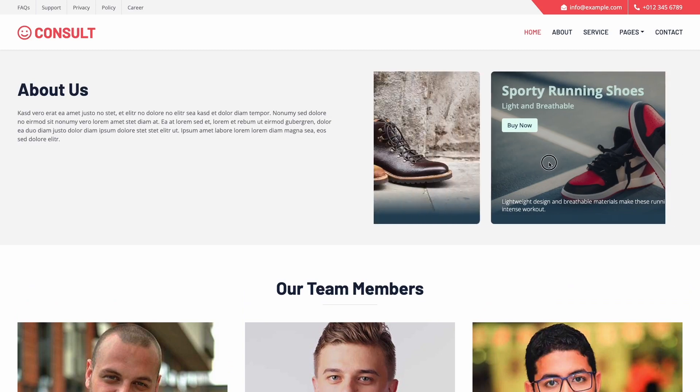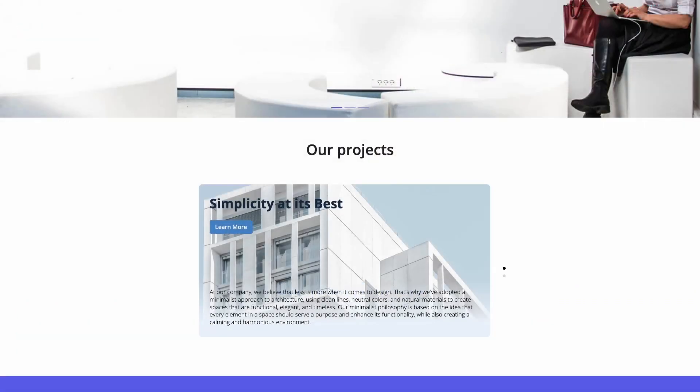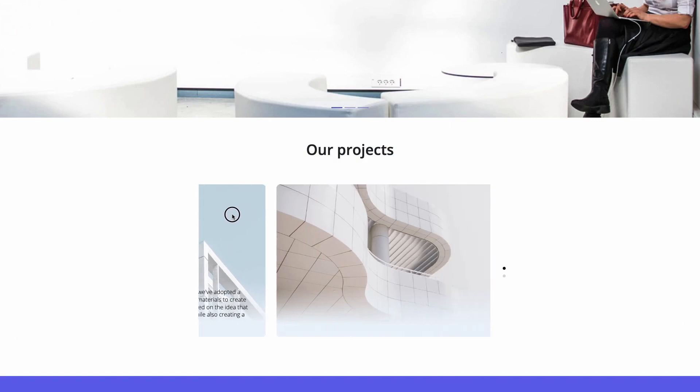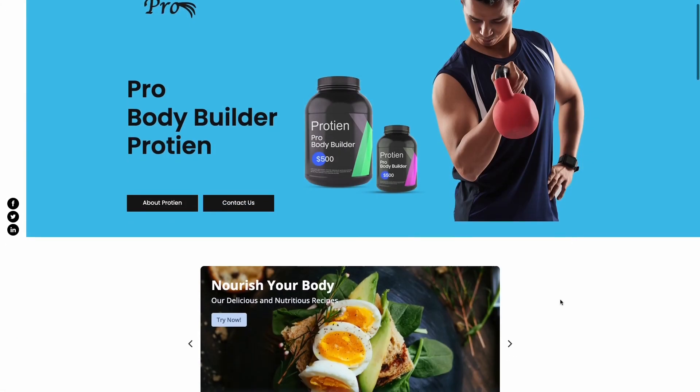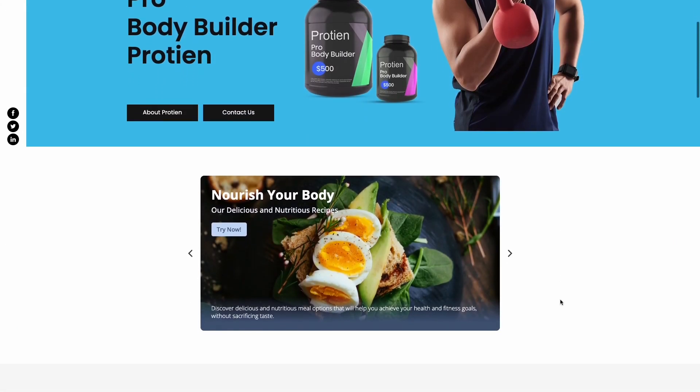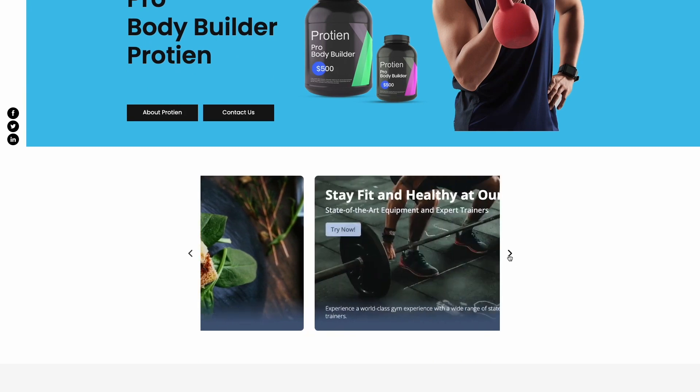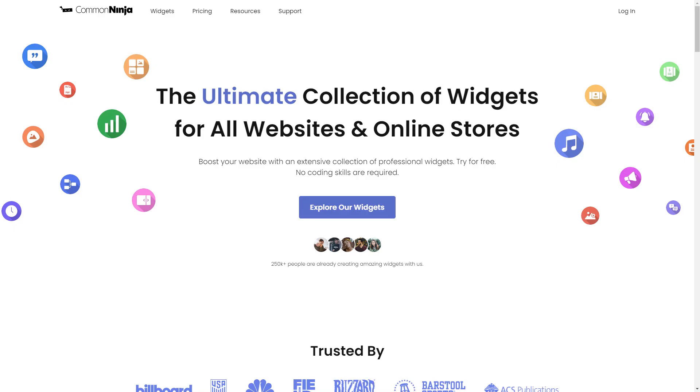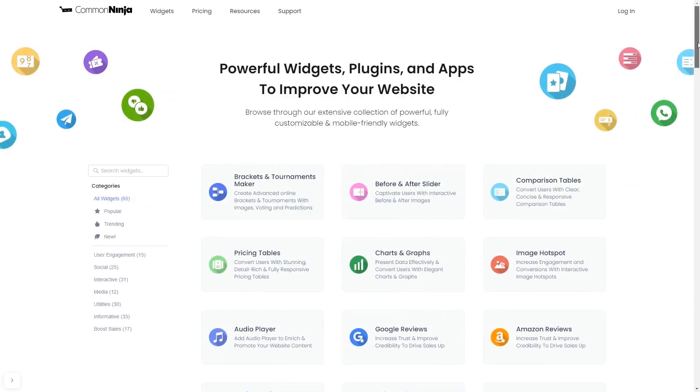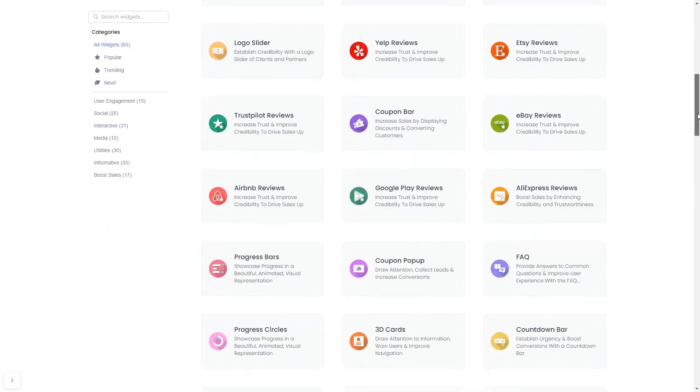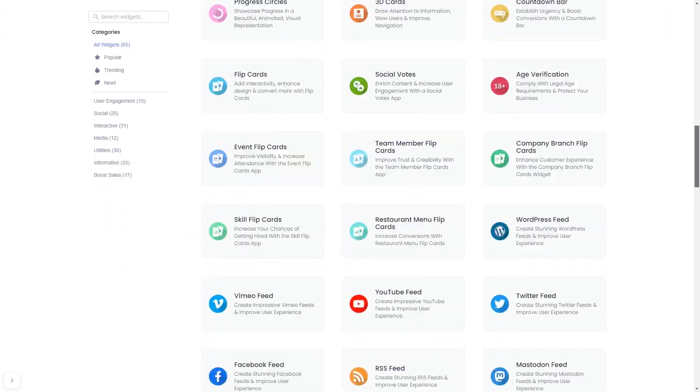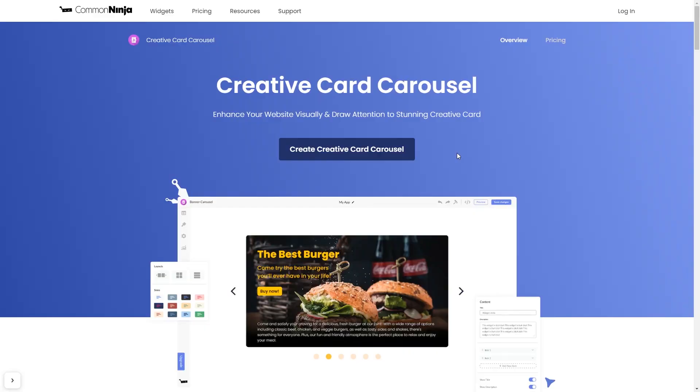The Creative Card Carousel is a great addition to any website. To start, enter Common Ninja website. Choose your widget from our large collection of widgets. And once you've entered the widget page, click on the Create button to enter the editor.